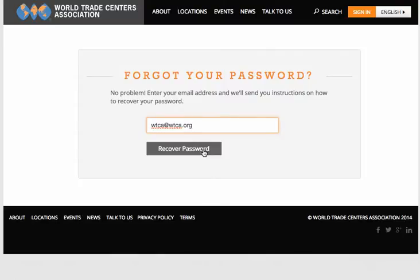If you do not receive an email from the platform, please contact us at support@WTCA.org and we can assist you with resetting your password.